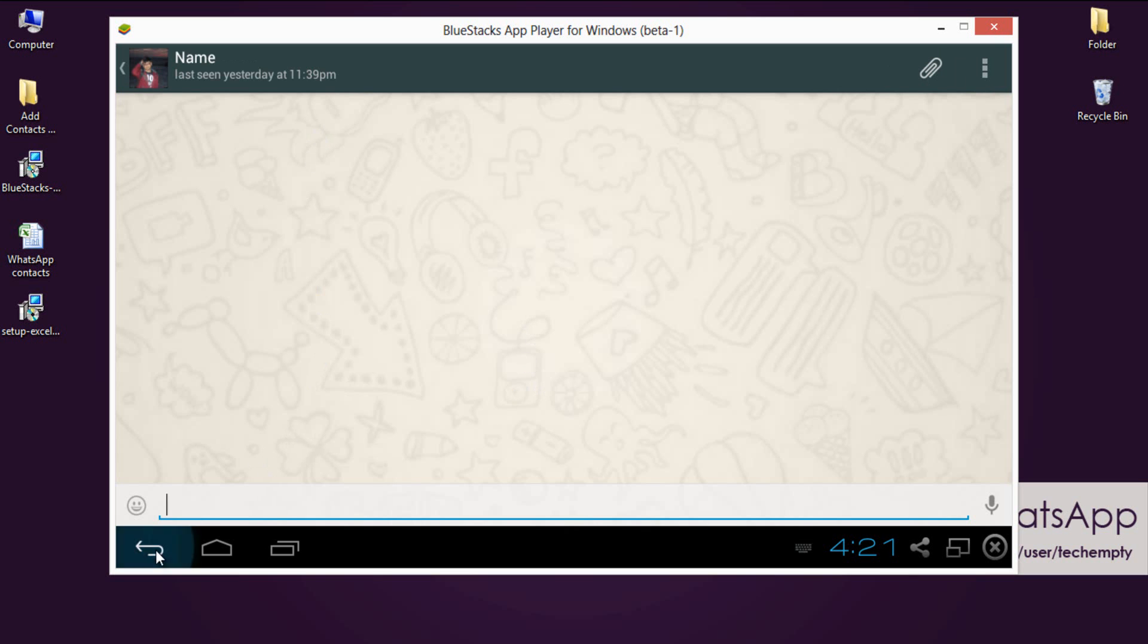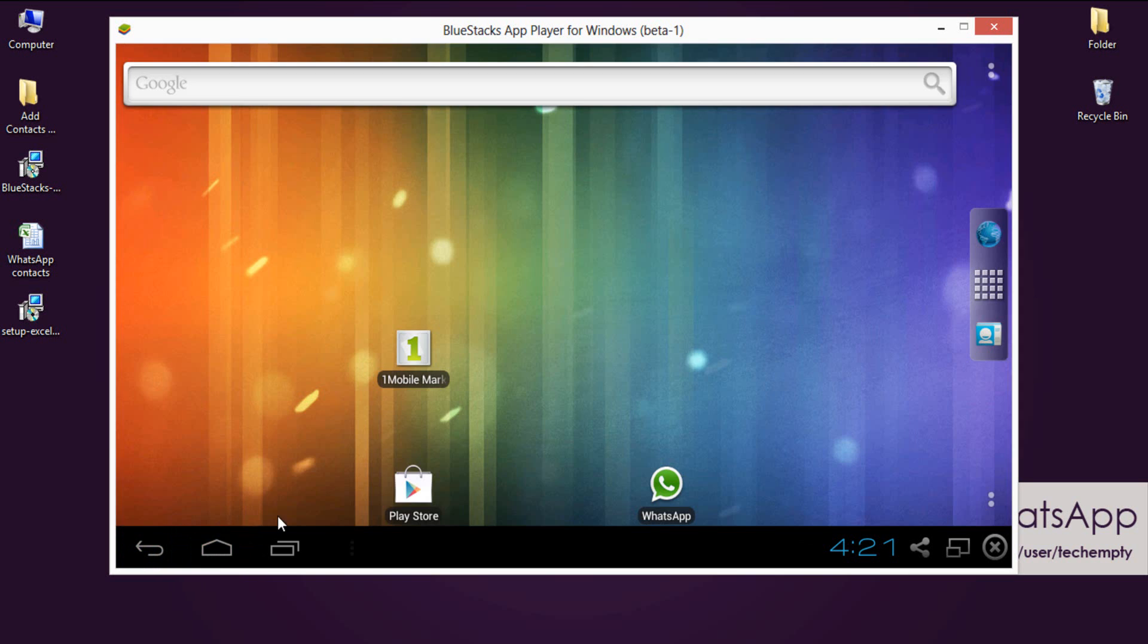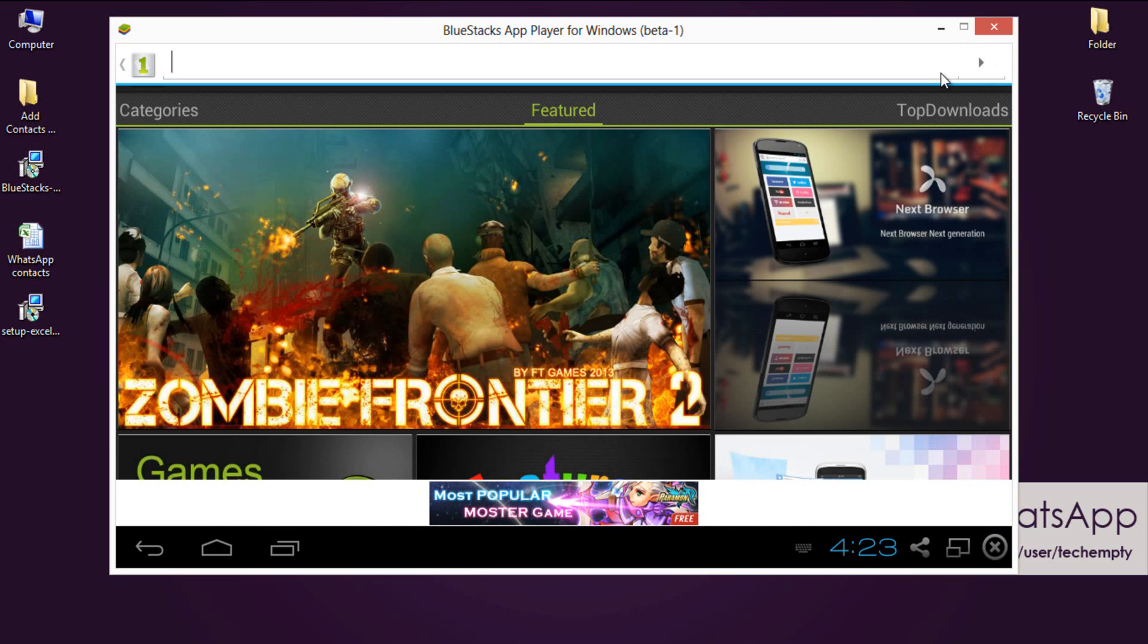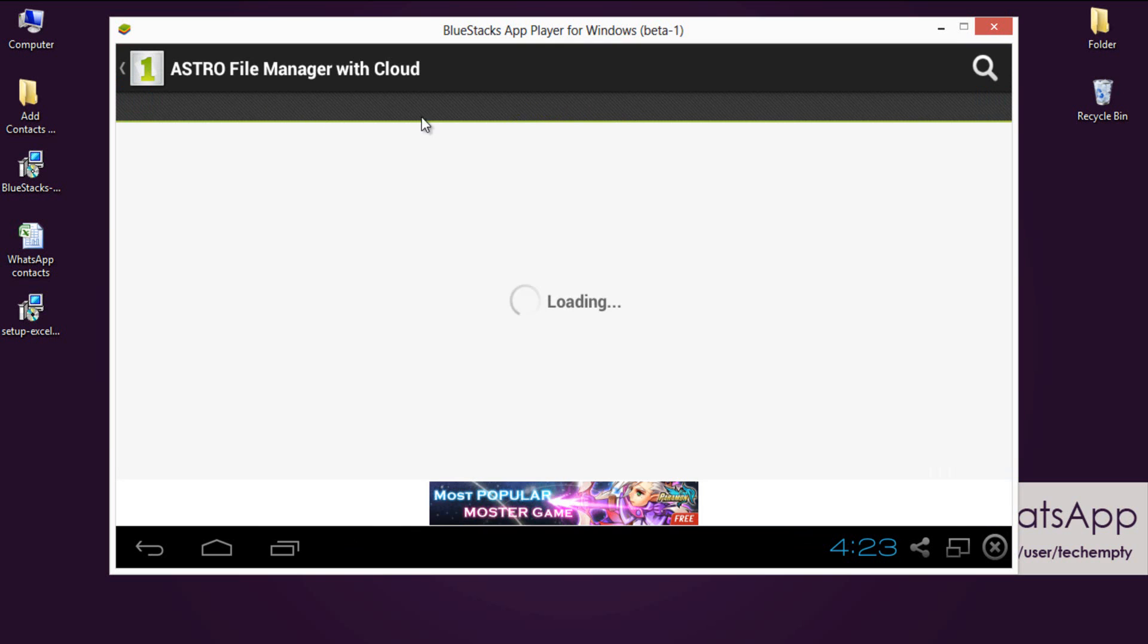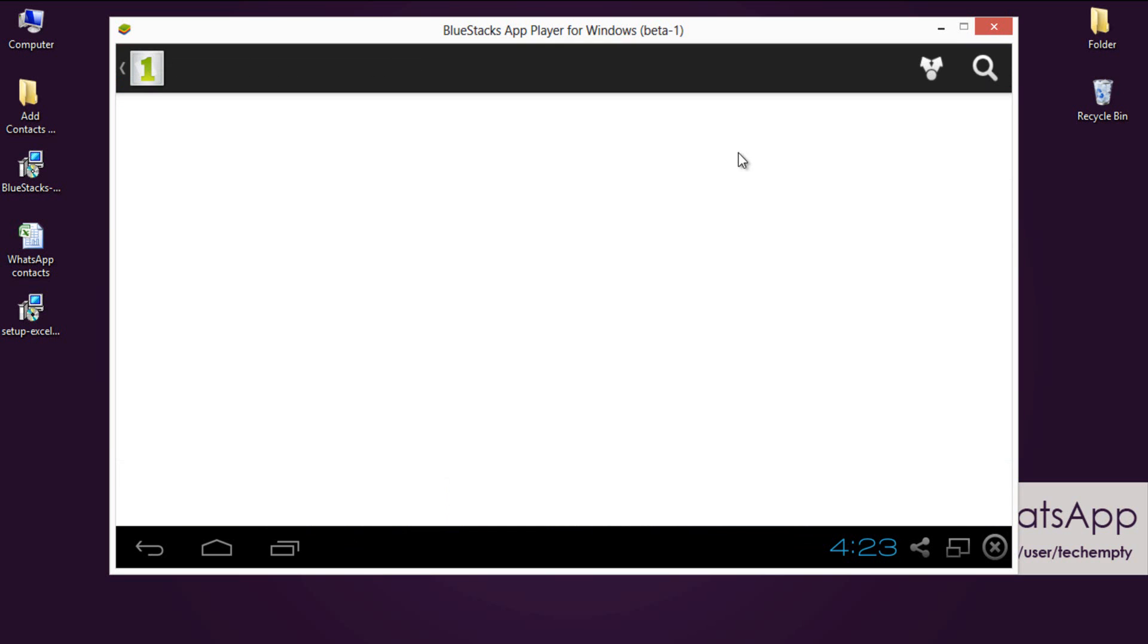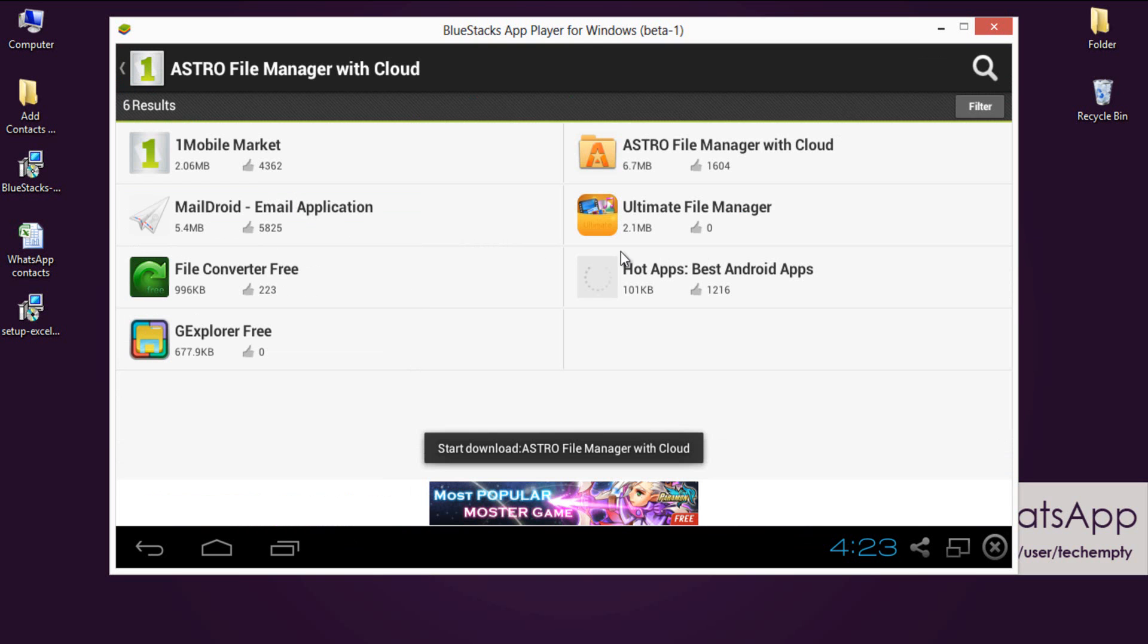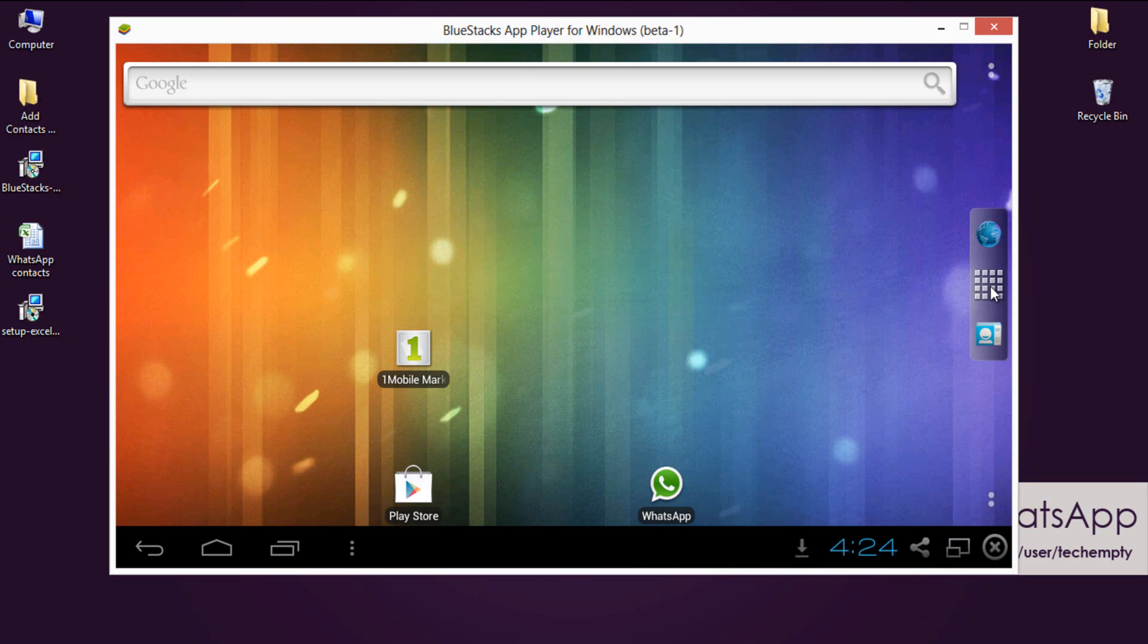Second one is to know how to add bulk contacts to WhatsApp on BlueStacks. To do this, you need to have a supporting application called Astro File Manager. Please follow the tutorial carefully from here. I would like to explain this part in few steps. First one, go to Play Store or One Mobile Market on BlueStacks then search for Astro File Manager. Agree the license agreement and download the application on BlueStacks. So now you have Astro File Manager on BlueStacks.